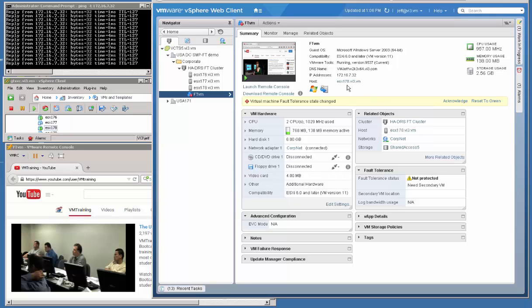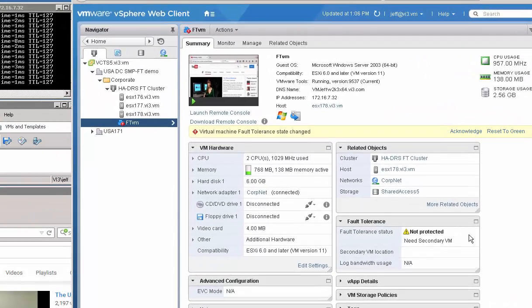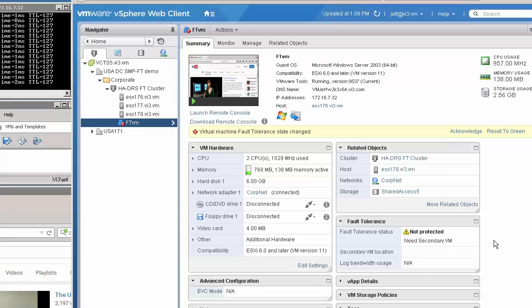But we're now running on host 178. Okay? And eventually it will rebuild the secondary VM on host 176. Now it takes a little while, because you saw how long it took to do it initially when we enabled fault-tolerance. And in essence, it takes the same amount of time to do it here.